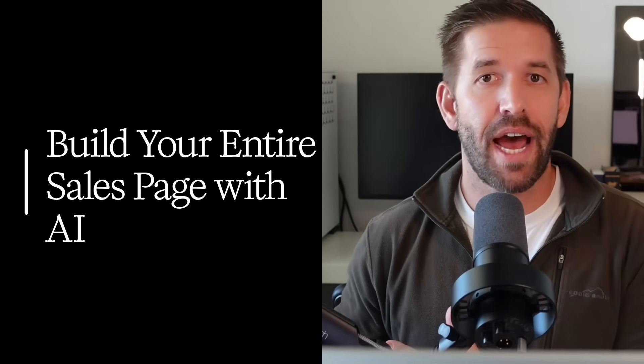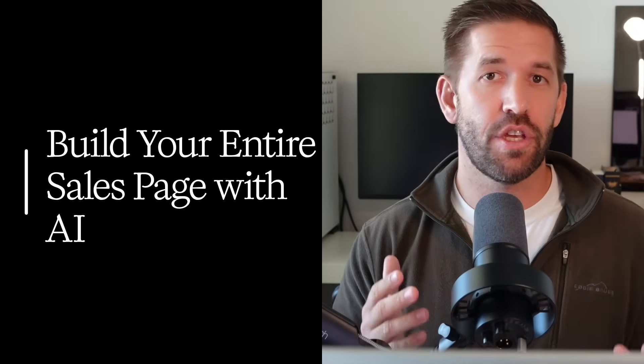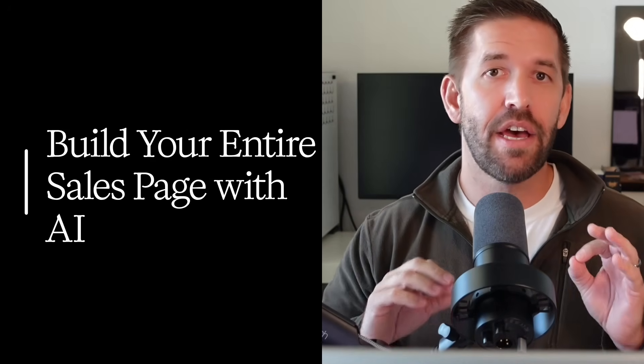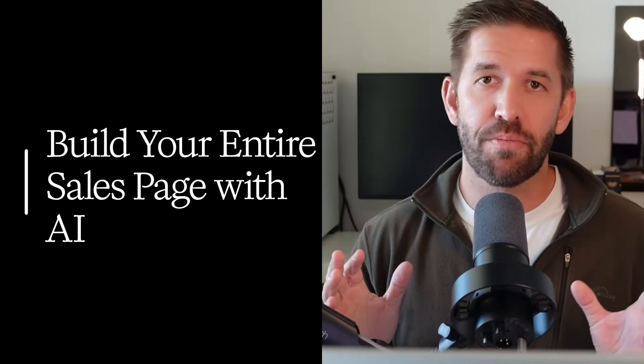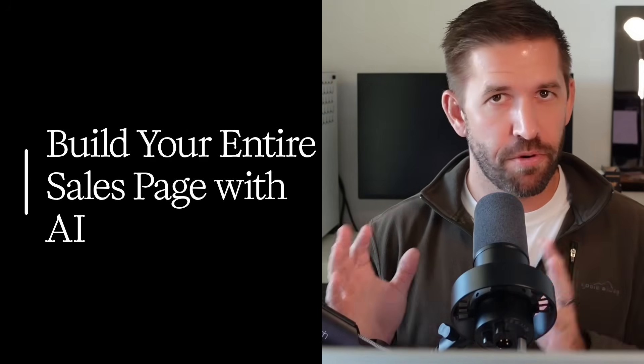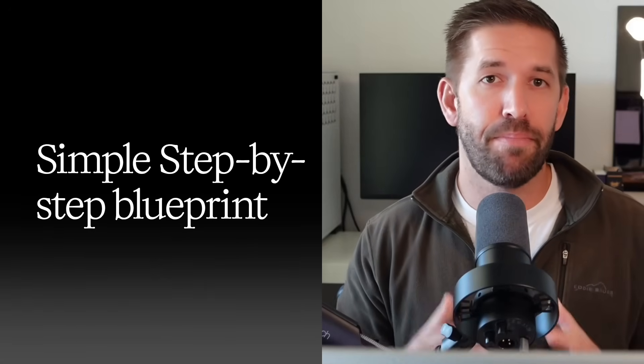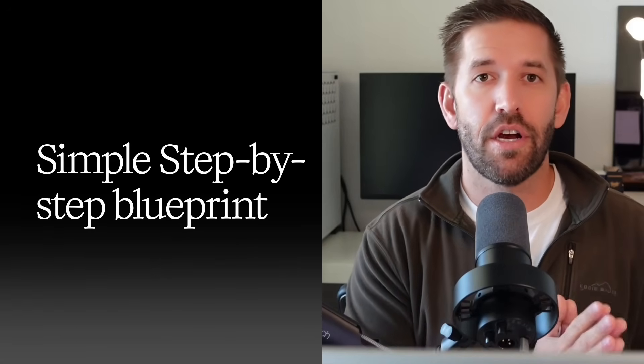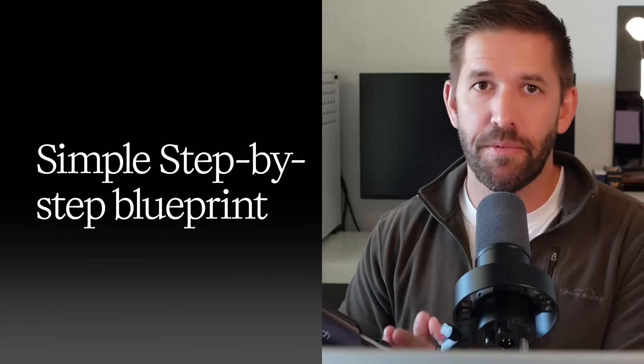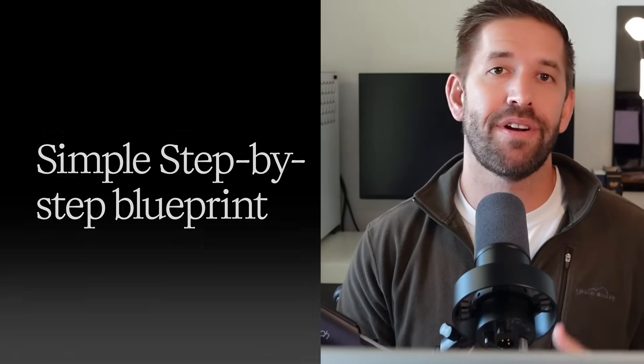If you stick around till the end, I'll show you how to build your entire sales page using AI so your new digital product looks professional and is ready to sell within minutes. By the end of this video, you'll have a simple step-by-step blueprint to launch a profitable AI-powered digital product business in 2025 and beyond.